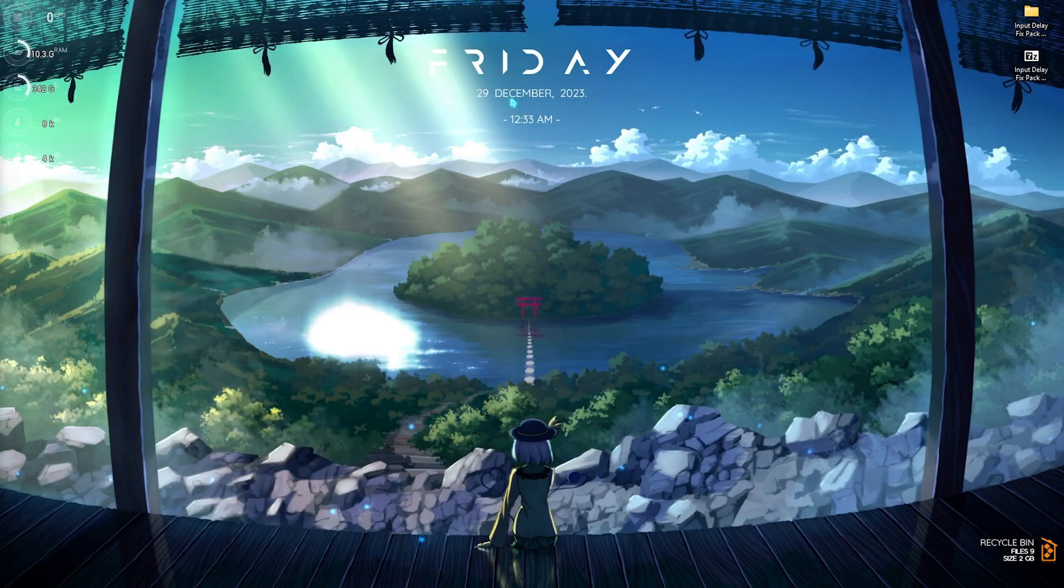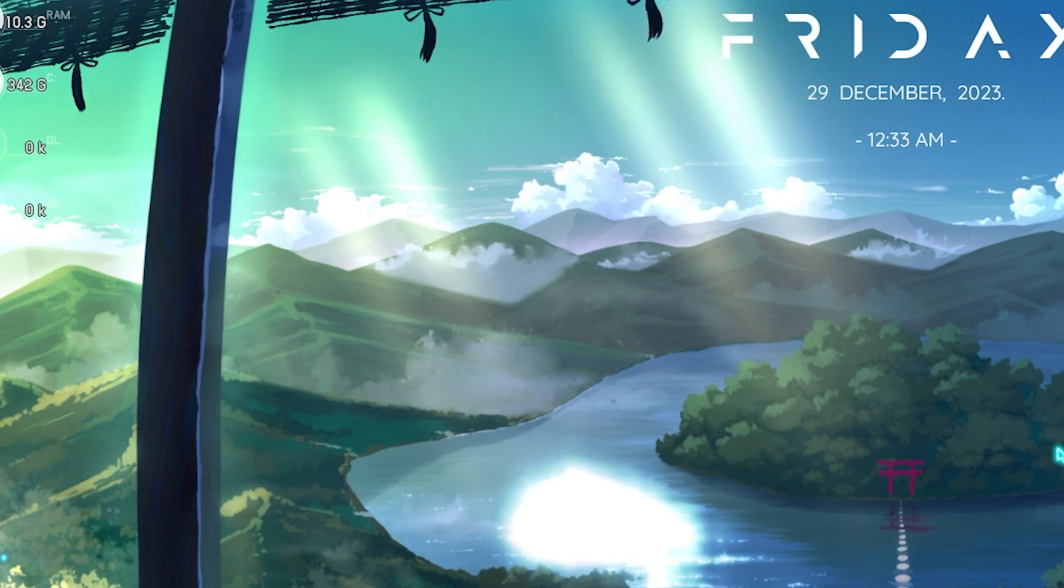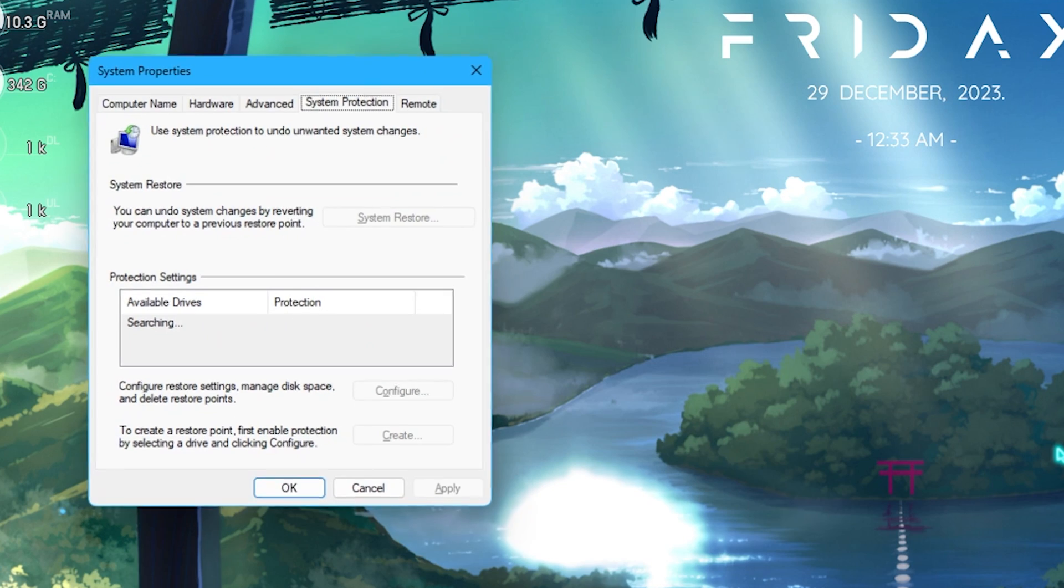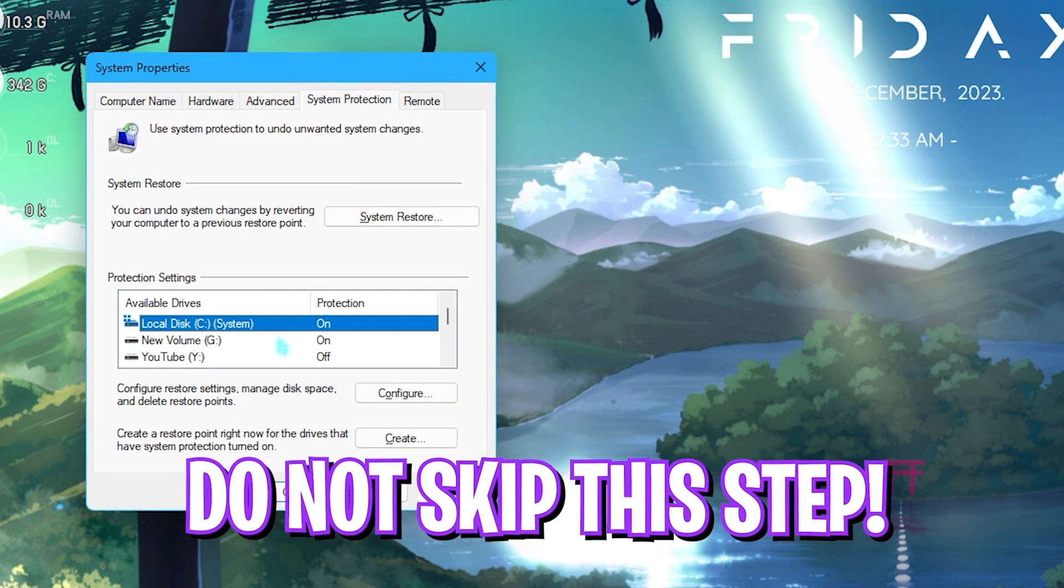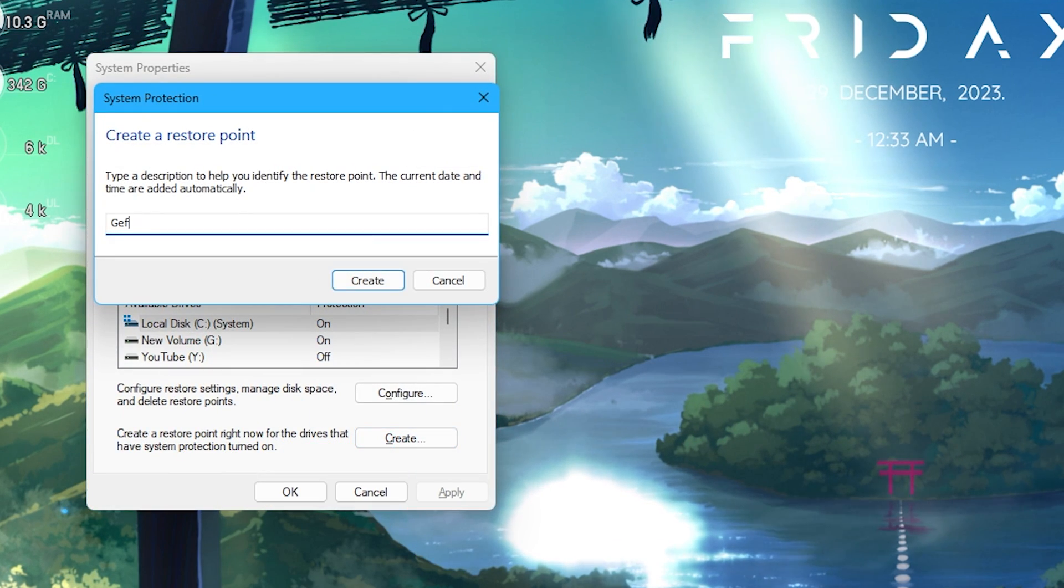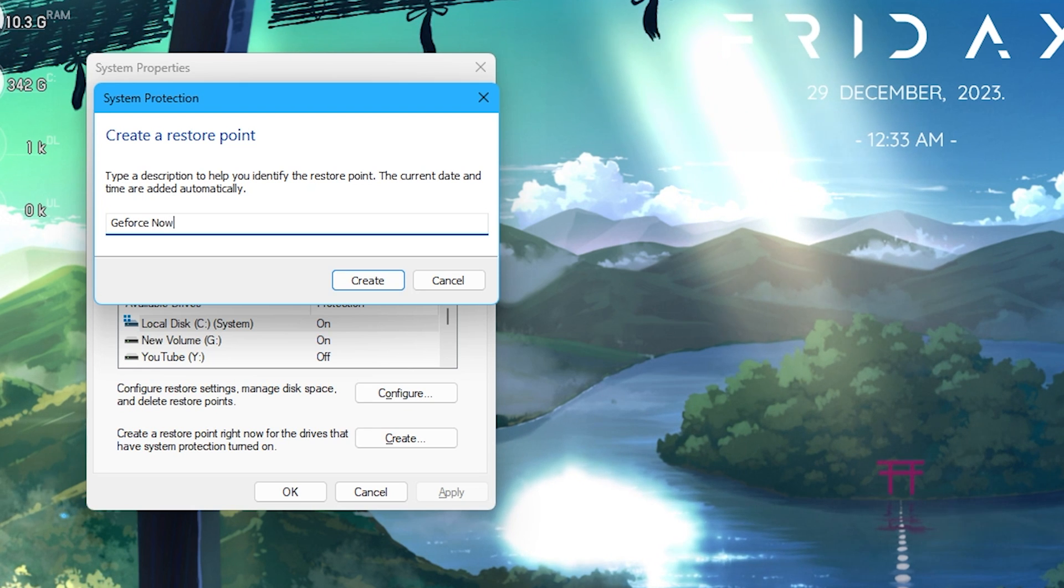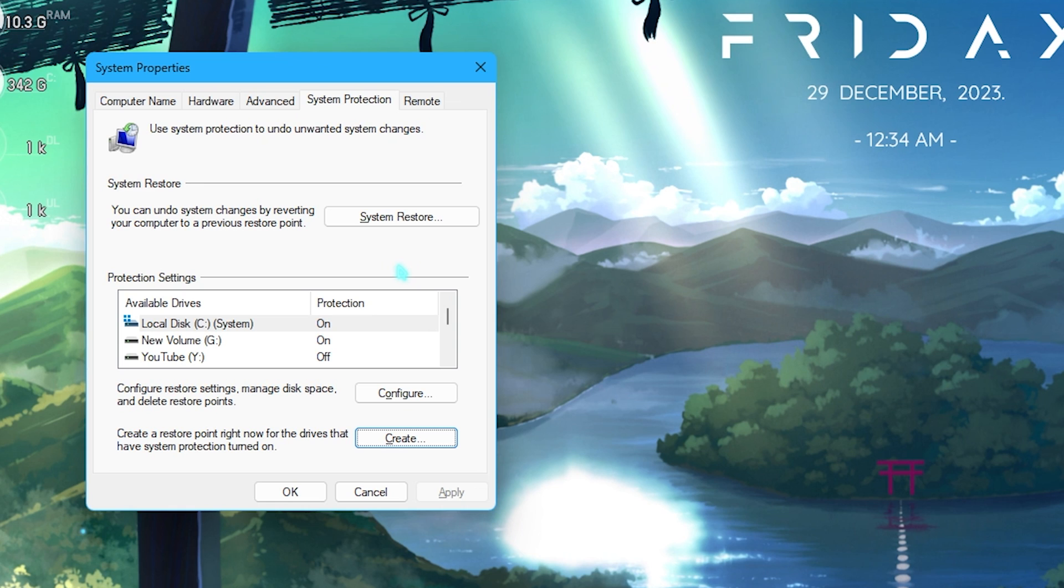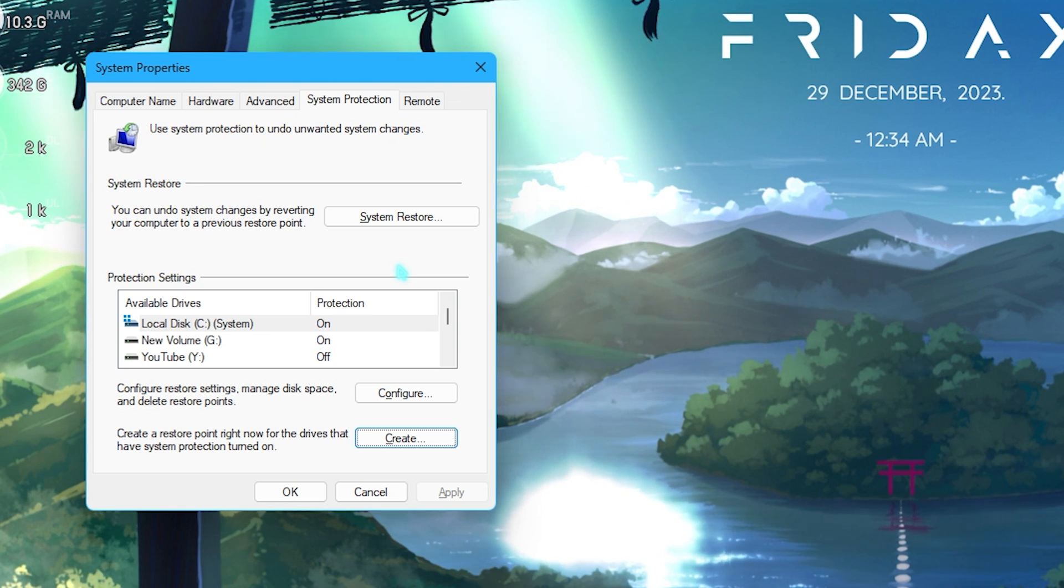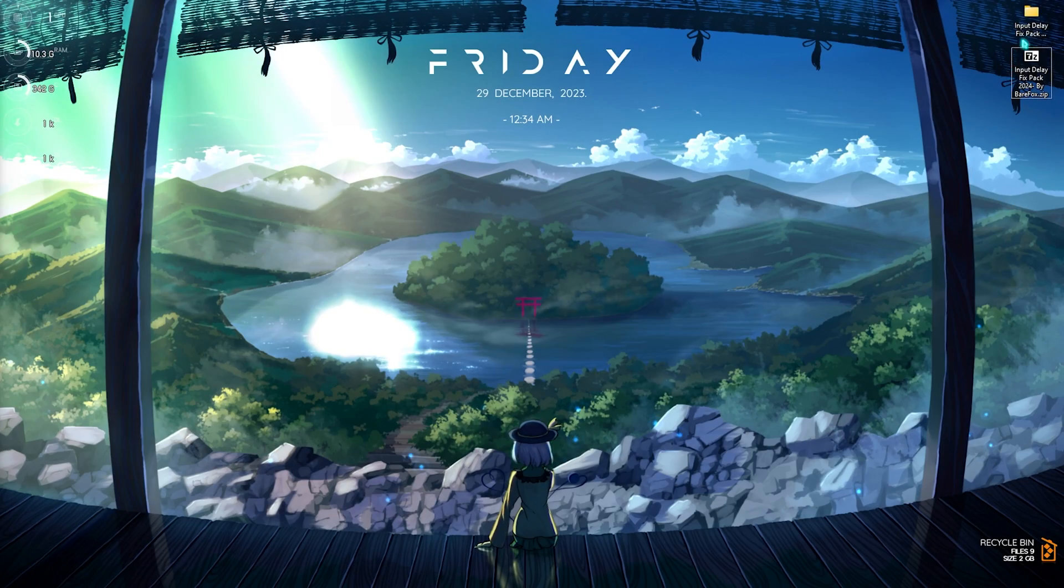Next step is creating a restore point and this is also really important. Simply search for create a restore point on your PC. Scroll down until you find local disk C, click on create and name it something that you can remember. GeForce Now sounds best for me. I highly recommend you guys not to skip this step because it is really essential in saving your system's integrity. If anything goes wrong you can always restore everything back without any data loss.